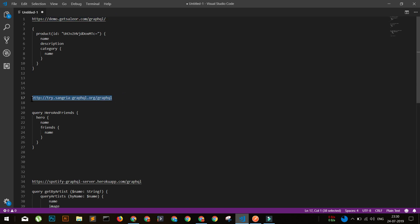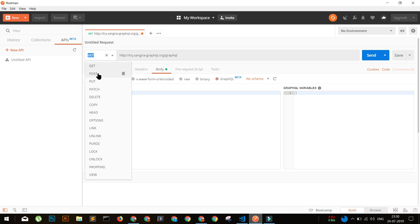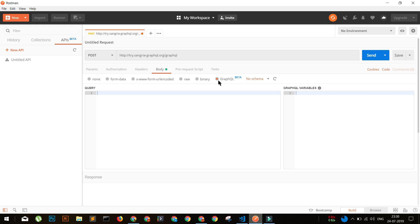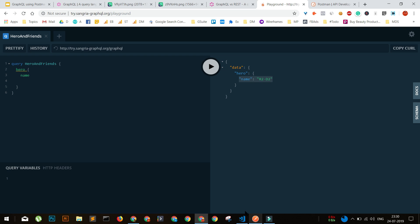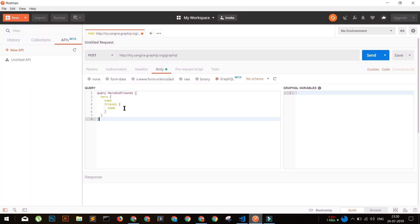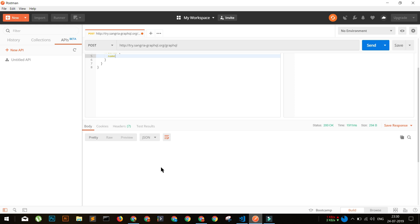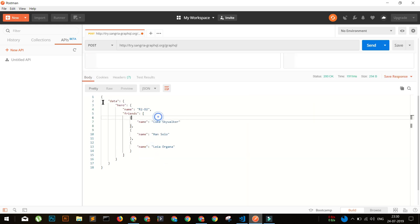Let's now use this example in Postman. We'll put our first GraphQL query in Postman - change the method to POST, and in the body section select GraphQL. This is the structure, you can call it the schema, for a particular query. Right now we don't have any GraphQL variables, but in the second example we'll use a GraphQL query with variables too. Now we're going to click the Send button.